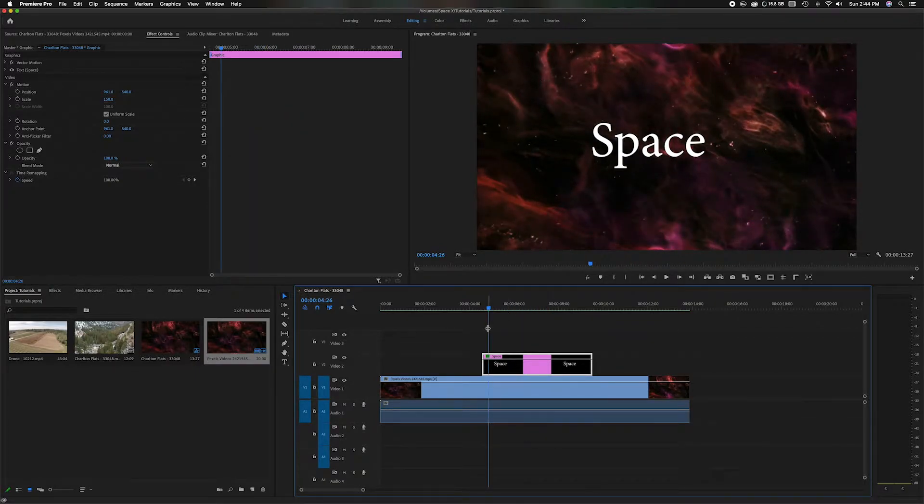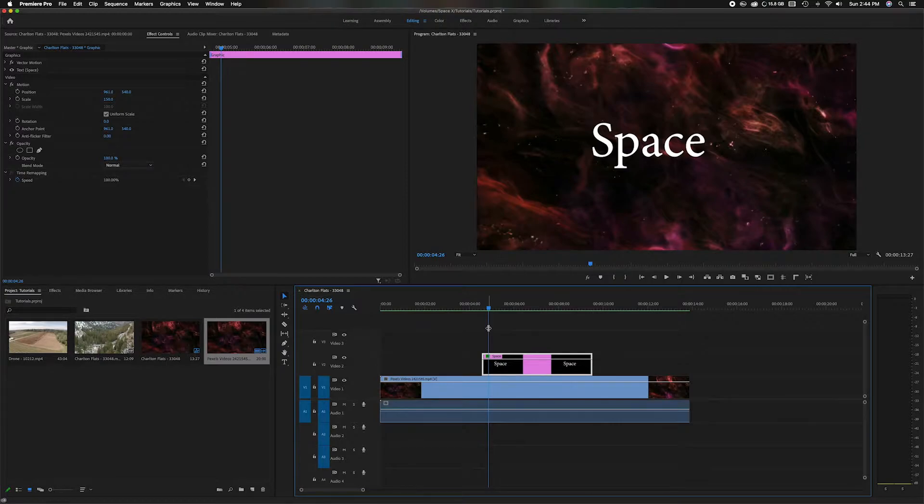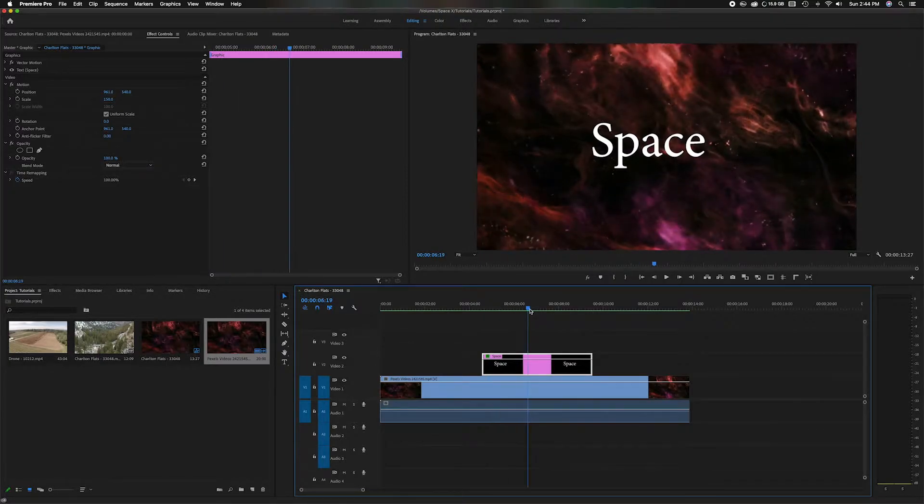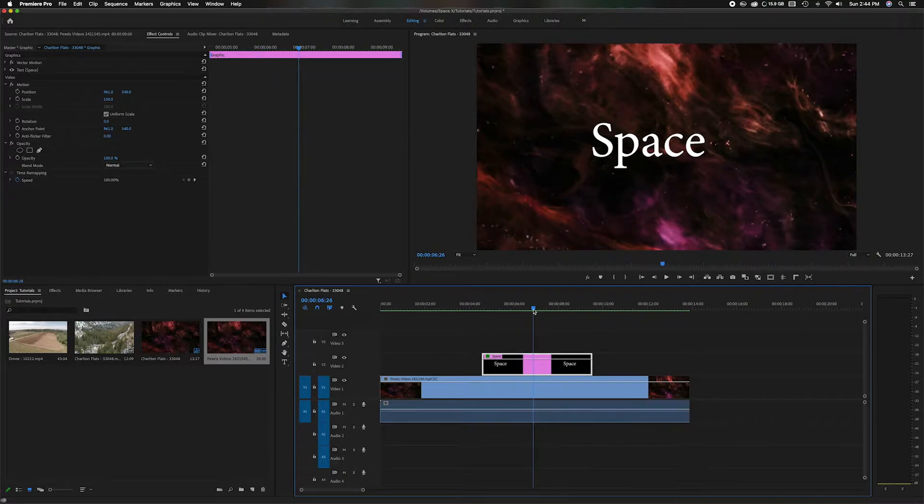So first thing I'm going to do is start with this space text and I want to add a little motion. I want it to slide in to frame. So let's go to the middle, say we want it to end up here right here in the middle.